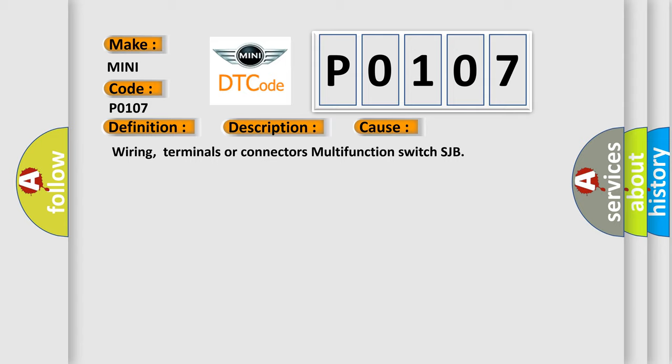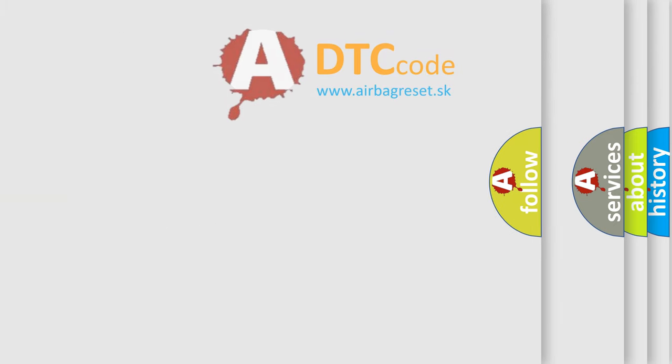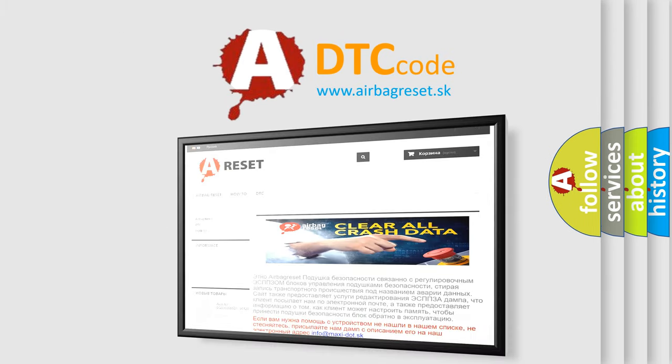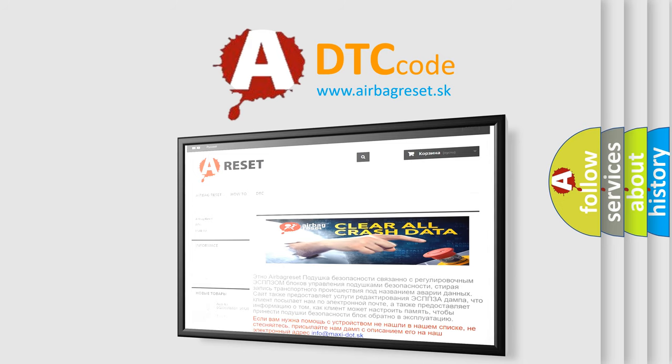The airbag reset website aims to provide information in 52 languages. Thank you for your attention and stay tuned for the next video.